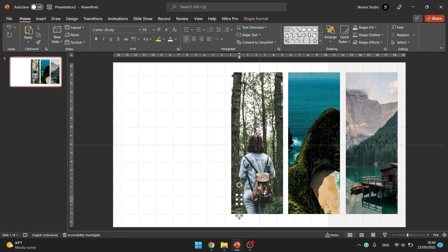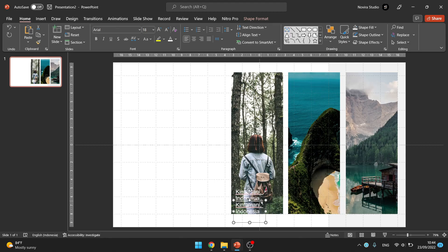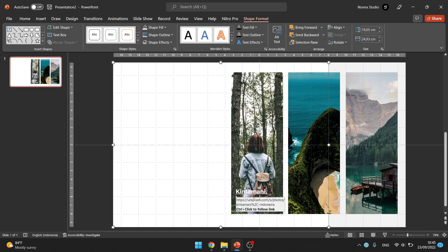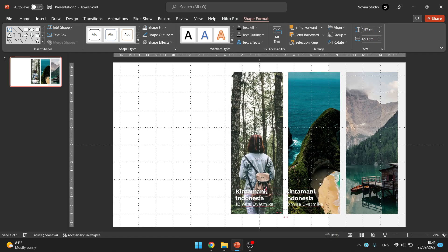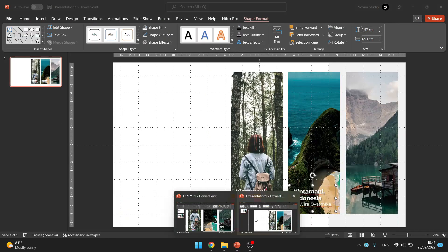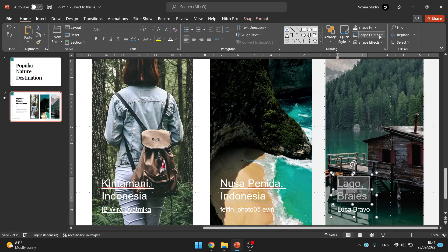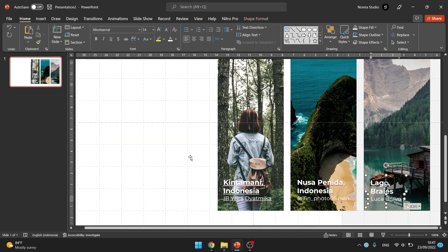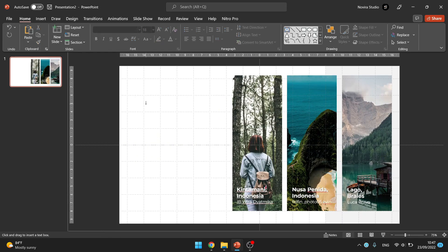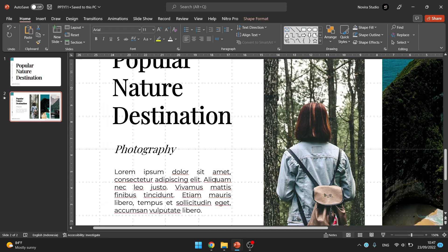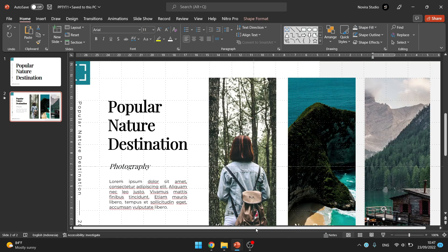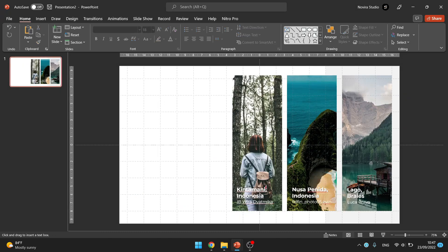Add some text for the image description by selecting insert and clicking text box. Place a similar text box next to the image with the appropriate description text.